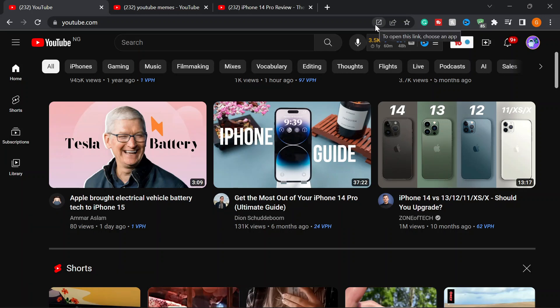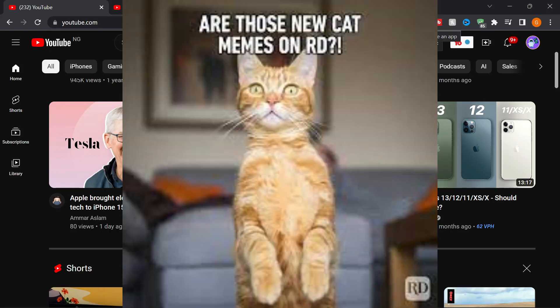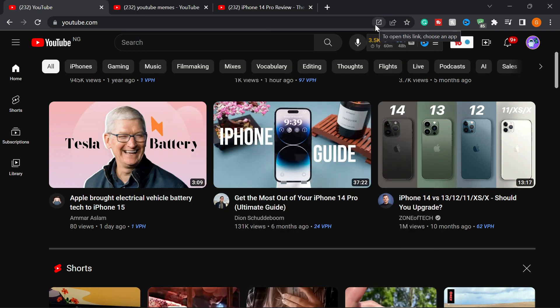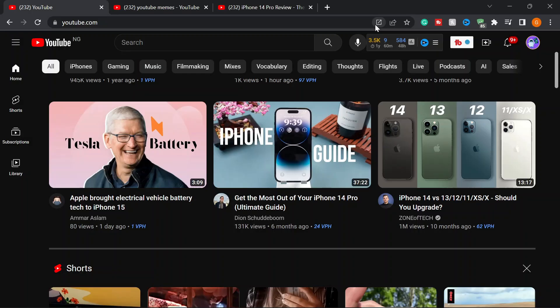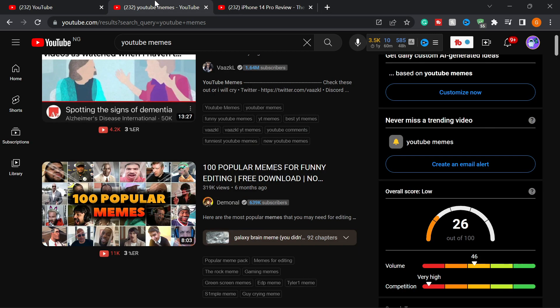Hey guys, in today's video I'm going to show you how you can get quality memes for your videos. There are tons of trending memes out there that a lot of people use in their content, especially YouTubers and TikTokers. Memes are a type of short video content that create engagement for your videos, and a lot of people use them.